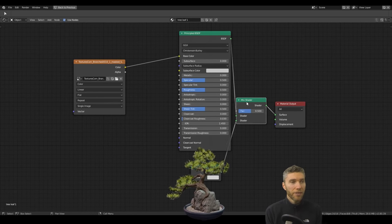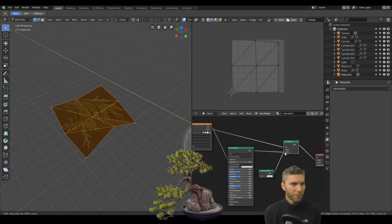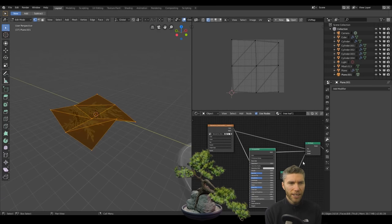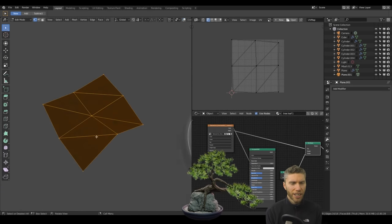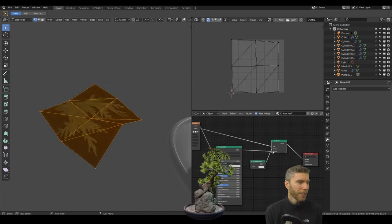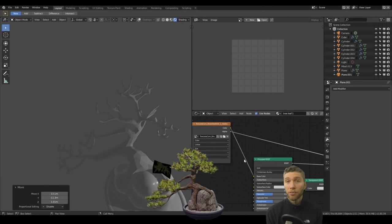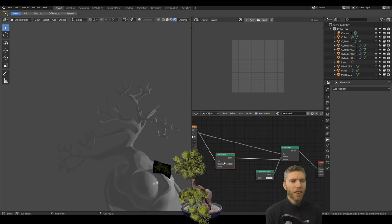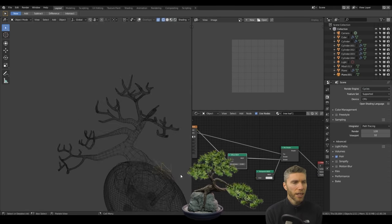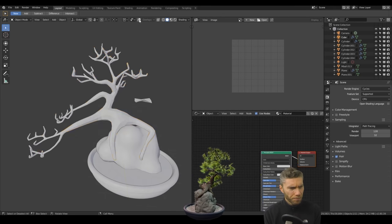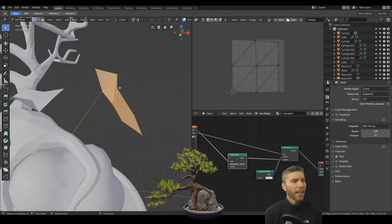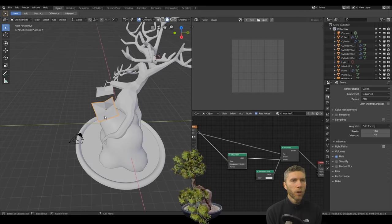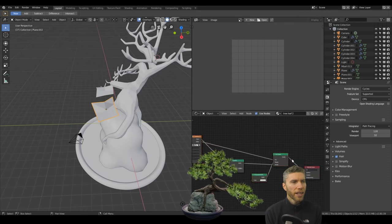I set them up in Eevee at first, which was the right setup with the alpha channel going into the factor of a mix shader going into the transparent. That's how you do it. I'll bring out a tutorial on that because that's fairly straightforward. But it didn't work in Eevee and I couldn't figure out why.